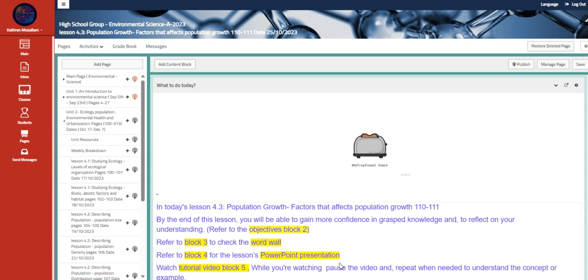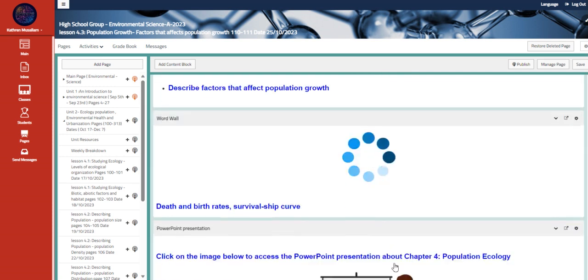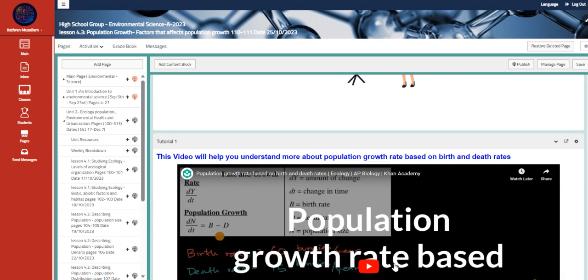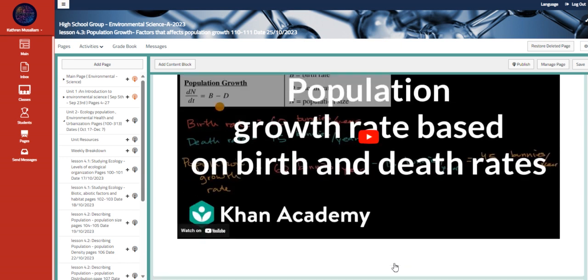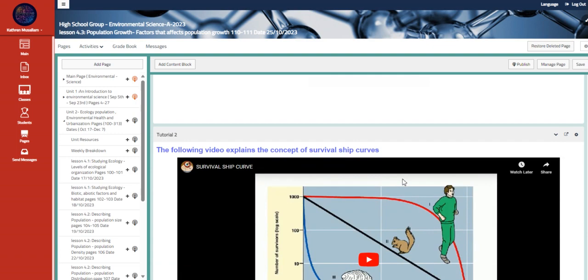We also have here the factors that affect the population growth. So we are going to talk about the factors that will affect the population growth rates.